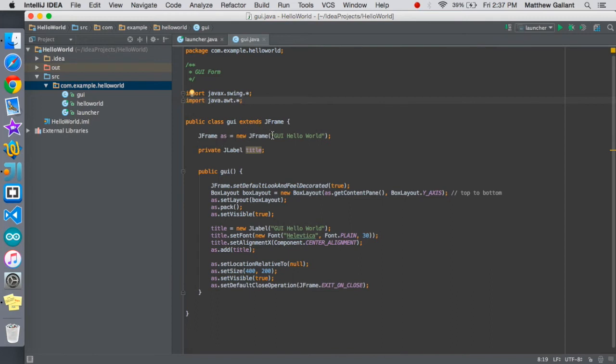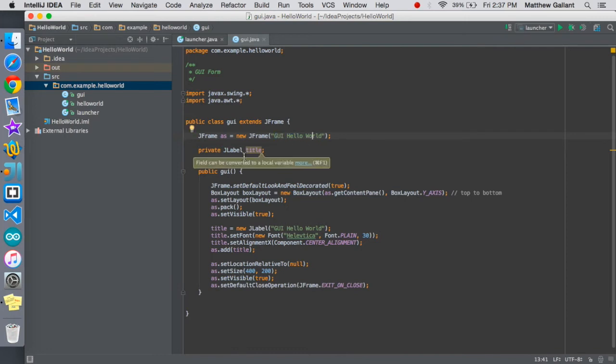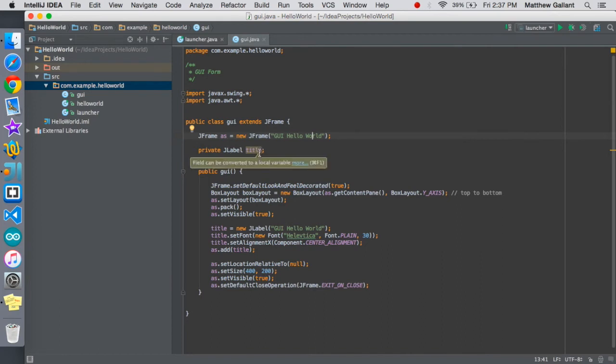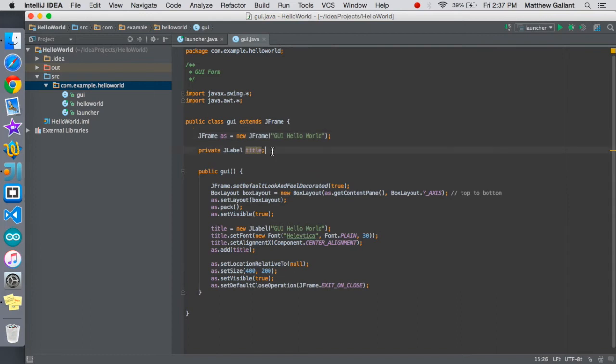That will be a new j frame and this will be our title on the window. Right here we're going to create a j label or just a label and I'm going to call it title. You don't have to call it title, you can name anything you want. That's just for programming and now we're here we're going to start our public GUI class.